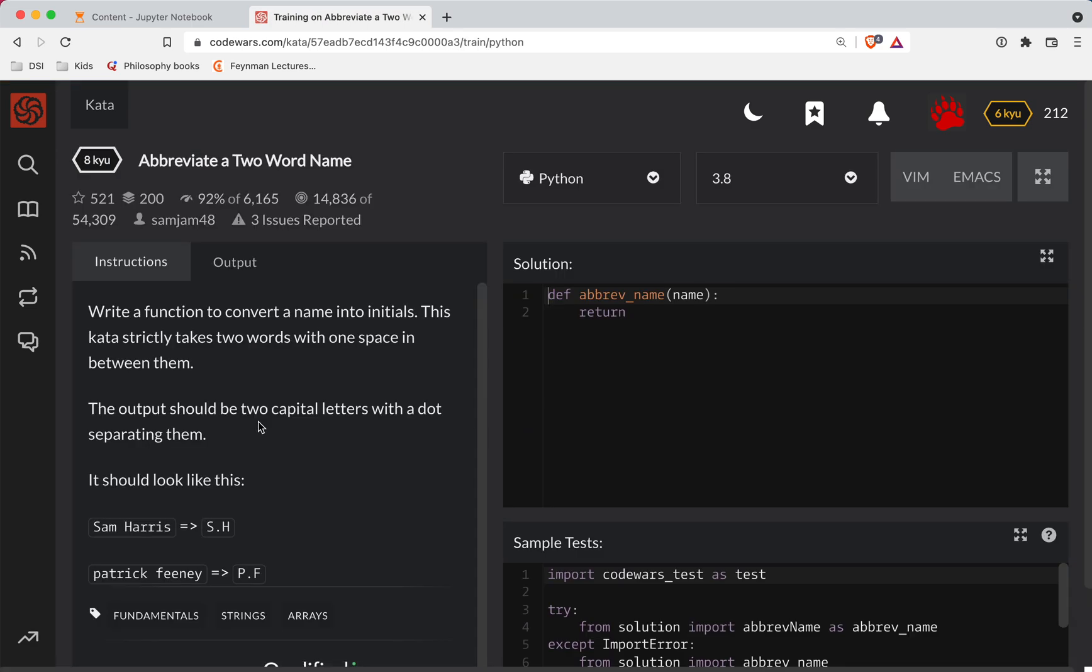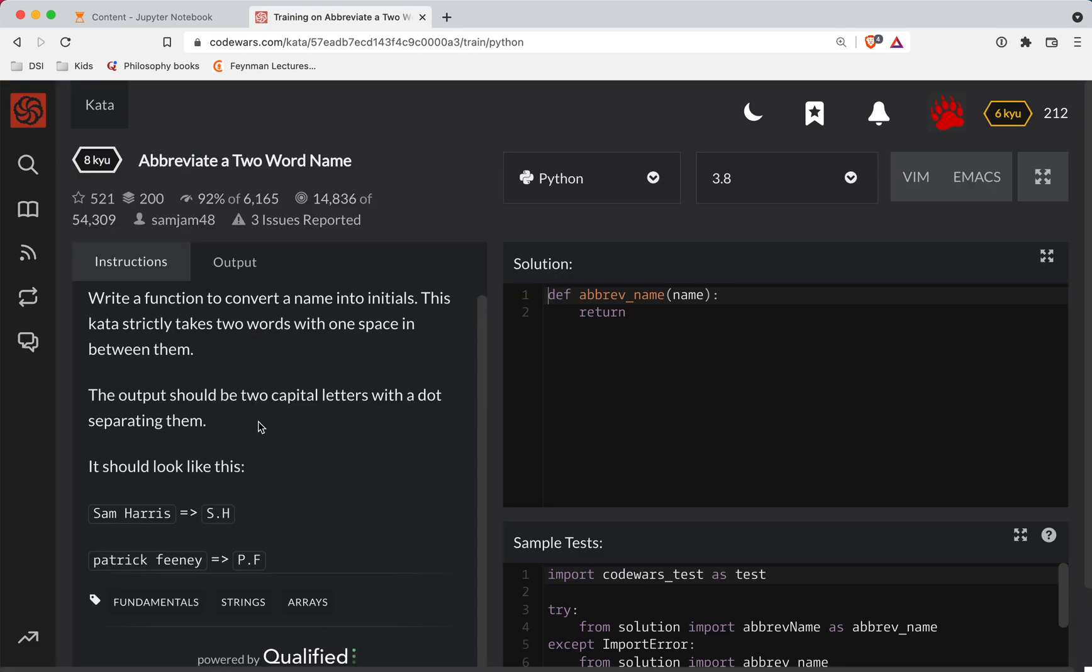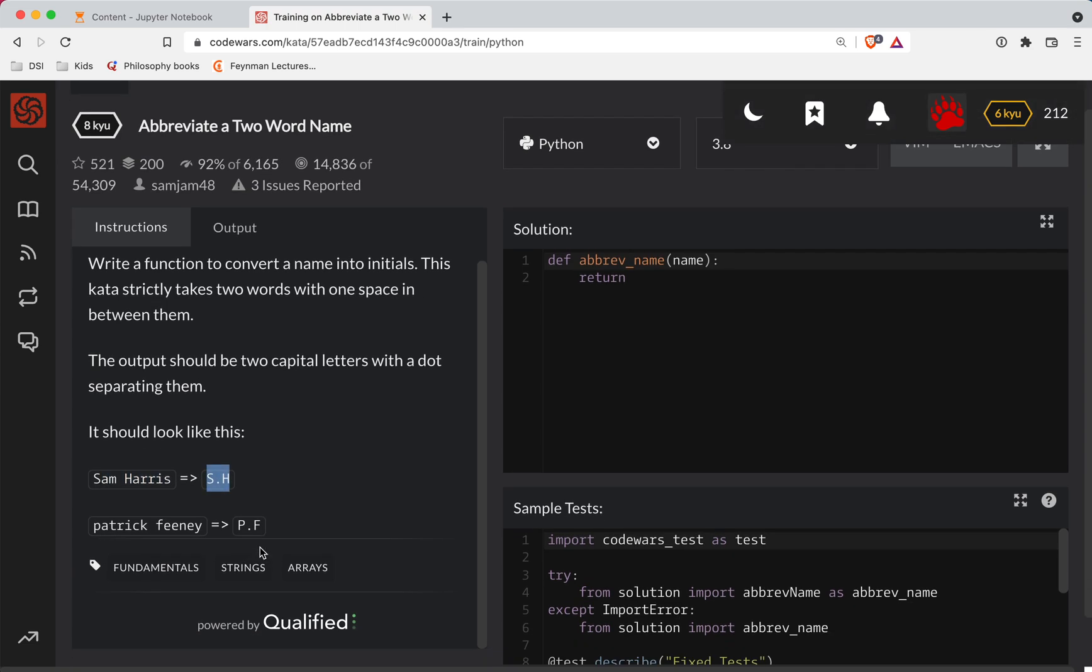So in this one, we're basically given a name with two words, and we need to return the abbreviation of each of those. So it looks like we just have a dot in between, so there's not going to be a dot on the second letter there.